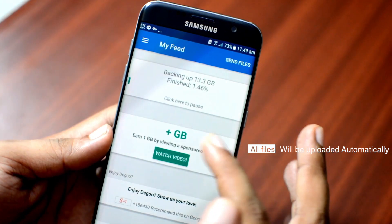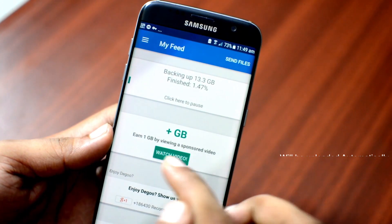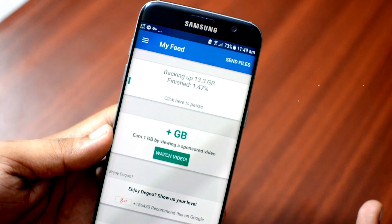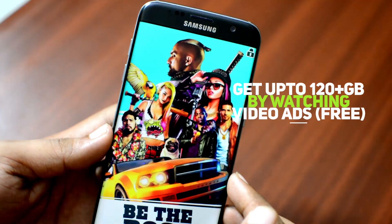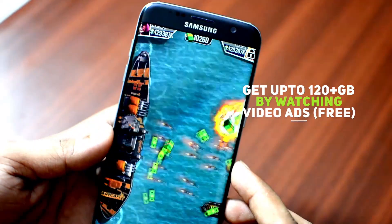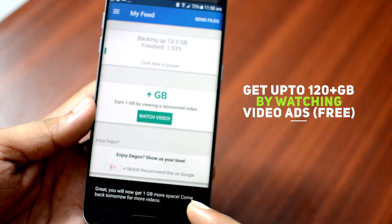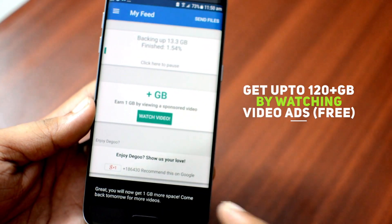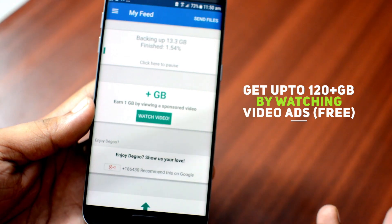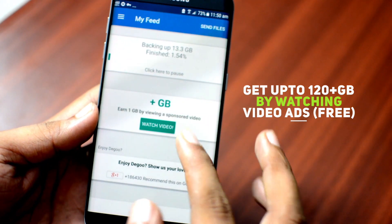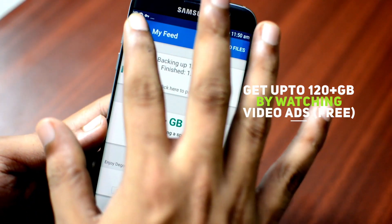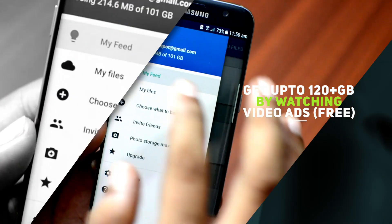You can also earn extra GBs by watching video ads, so it's not limited to only 100GB. For watching every ad you will get an additional 1GB storage.